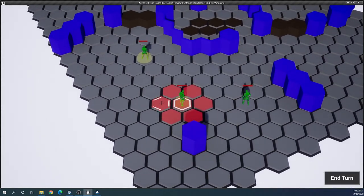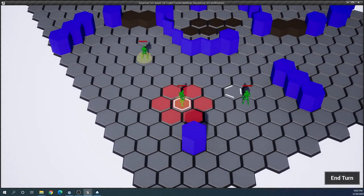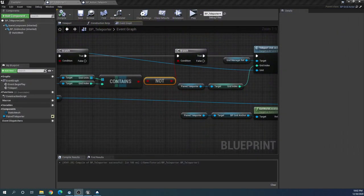That should do it for a first video. We've got a basic teleporter working — it's not very flashy, it doesn't work with the AI yet, but it's functional and we have a decent starting point. In the next video I'm going to go into ways we can improve it further. See you in the next one.